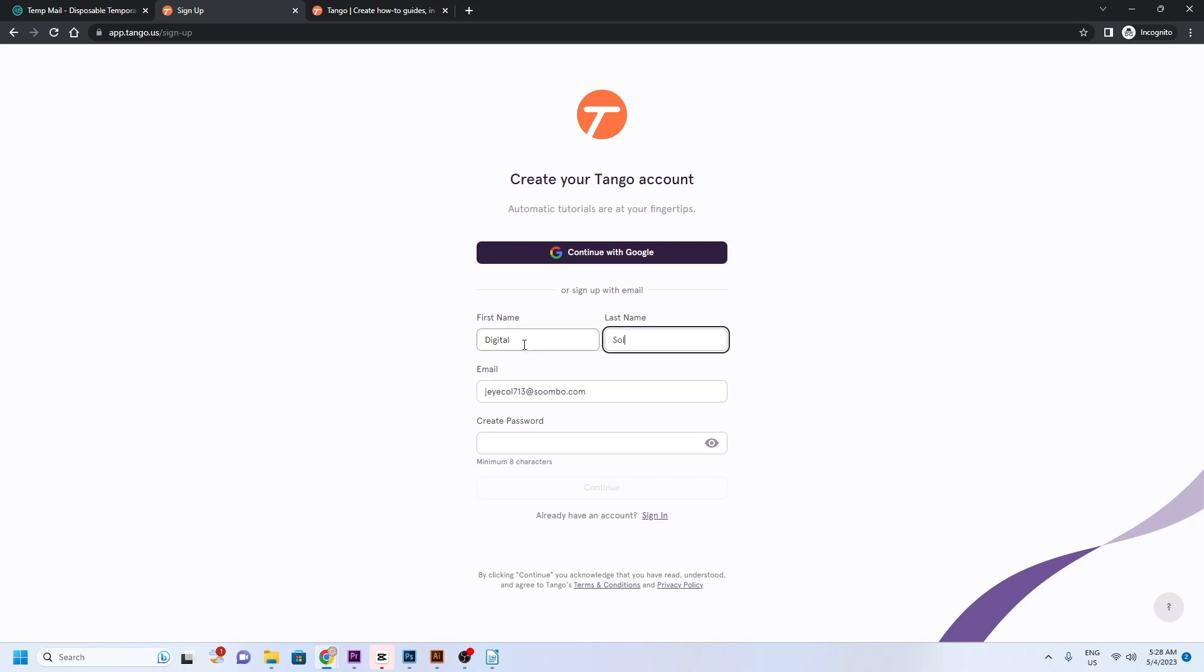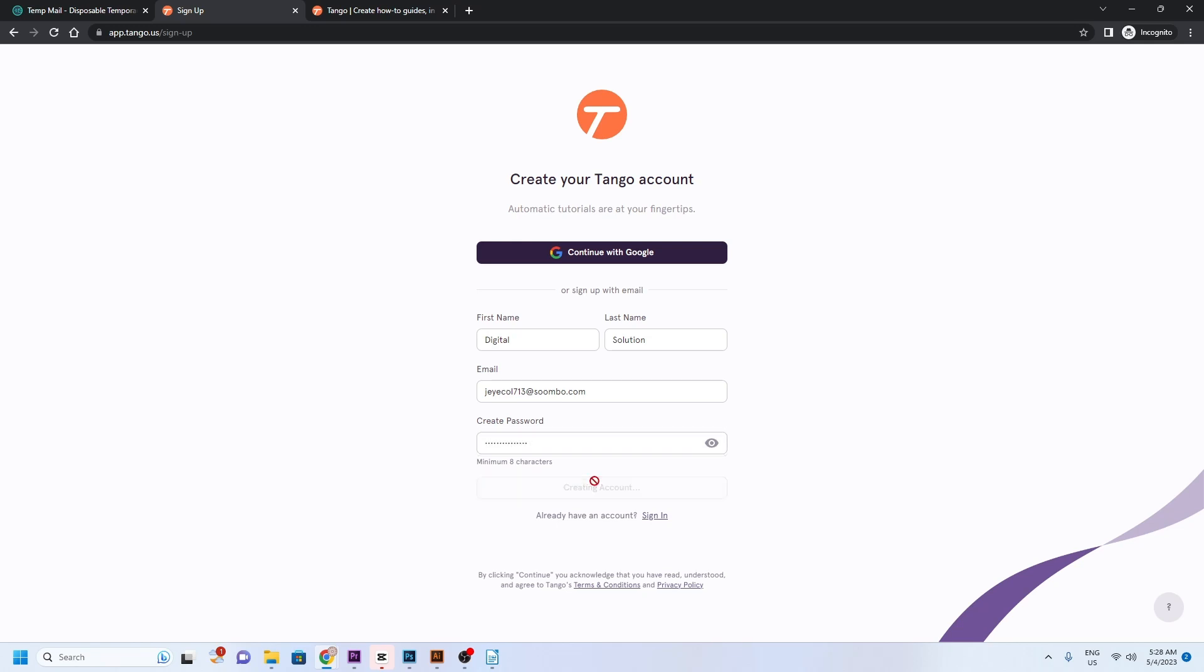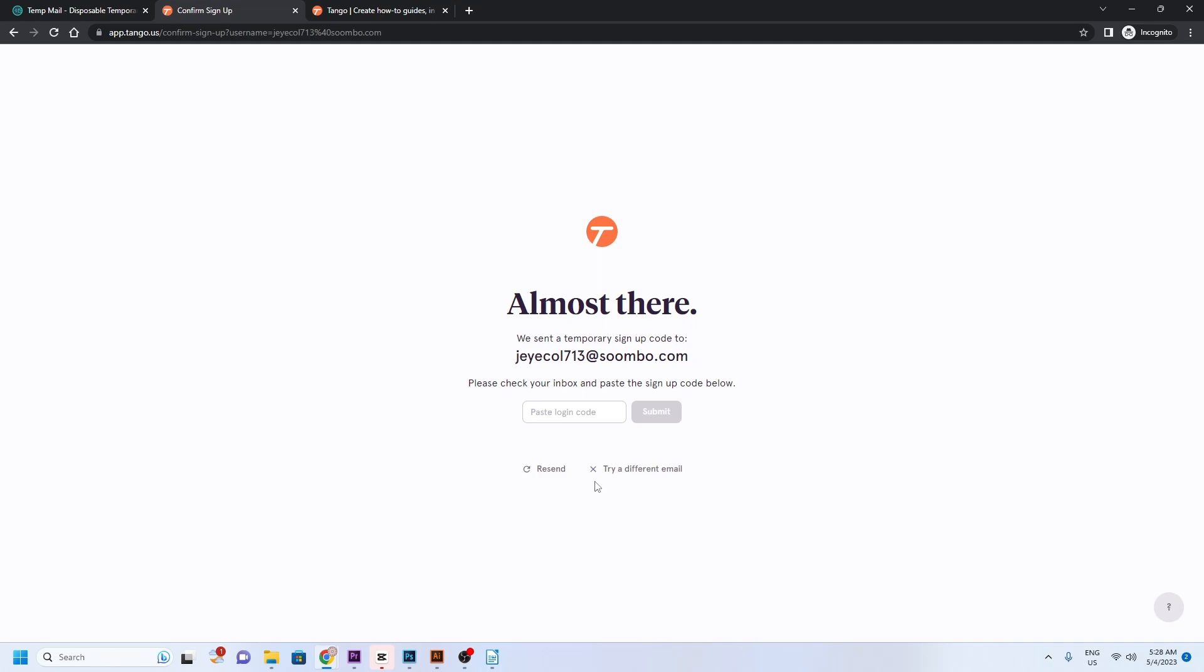Many forums, websites, and blogs ask visitors to register before they can view content, post comments, or download something. Temporary email is the quickest way to sign up for a service and helps you avoid spam and stay safe on the internet.